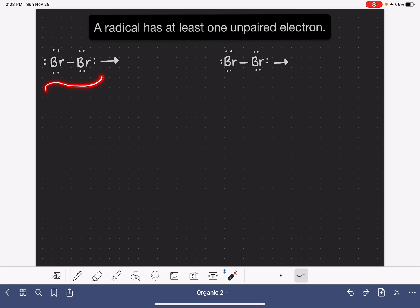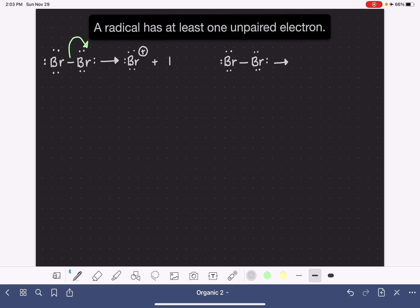When a covalent bond breaks, the most common mechanism is that both of the electrons in the bond are transferred completely to one of the two atoms from the bond. This results in the formation of a cation and an anion. The other possibility, which is not as common, is that the electrons are evenly split between the two atoms. One atom receives one electron and the other atom receives the second electron. This results in the formation of a species that we call a radical.